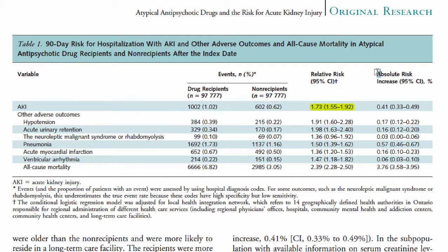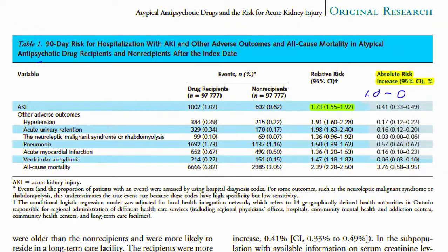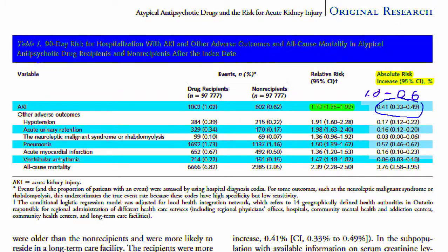The table also shows us something called absolute risk increase, which is similar to the absolute risk reduction you learned about in articles about therapy. The absolute risk increase is simply the arithmetic difference between the two risks — 1.0 minus 0.6 — which the researchers calculated to be 0.4.